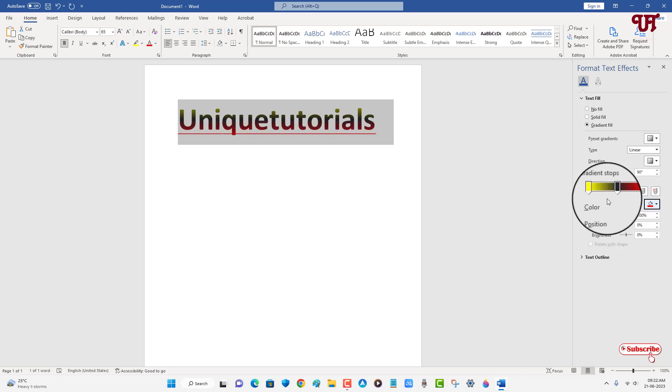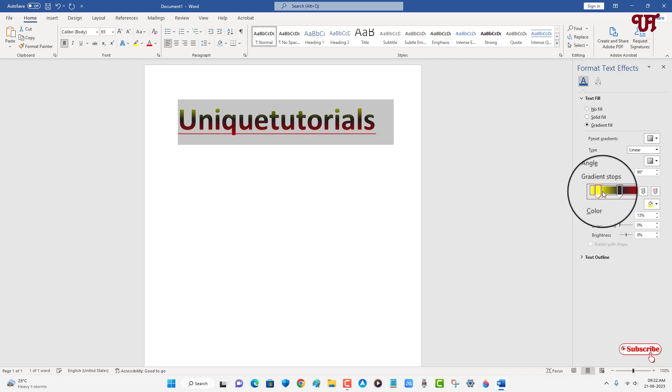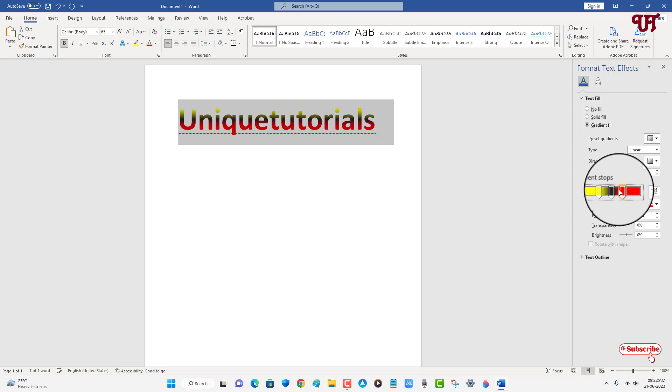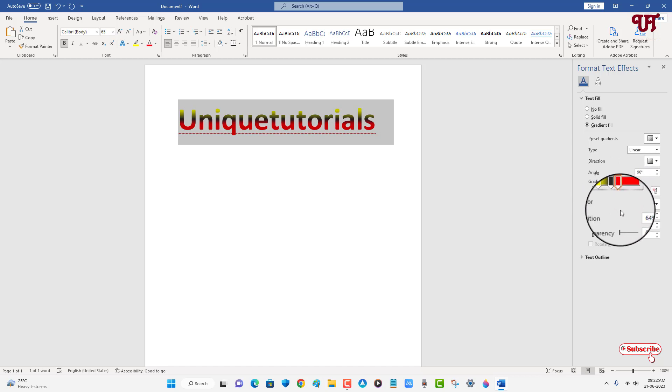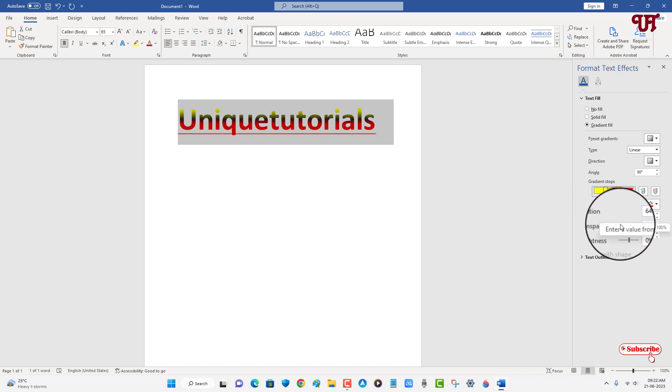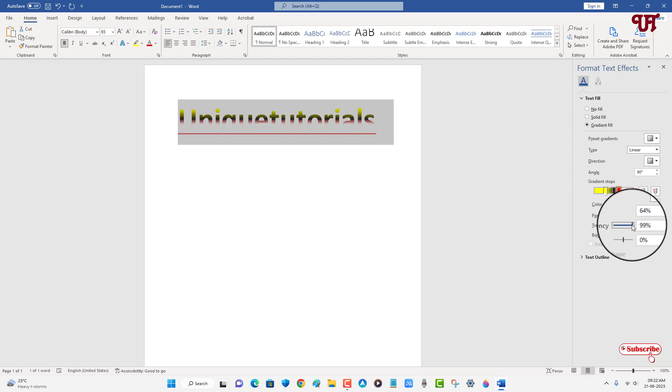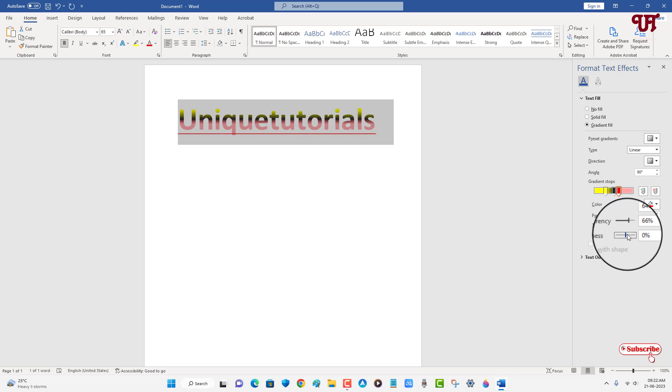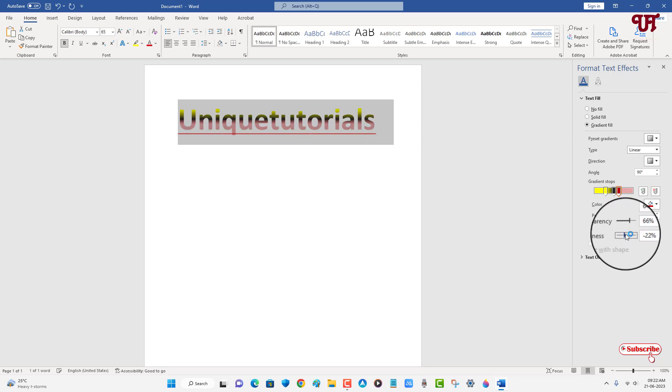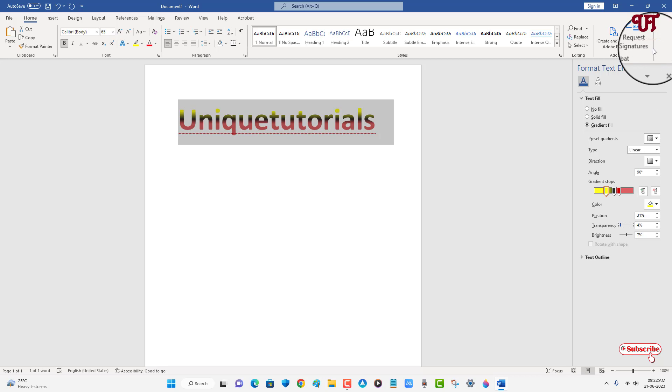You can customize the gradient color effects by adjusting the position of the stops. At the bottom you can change the transparency and also increase or decrease the brightness depending upon your needs. Once you're done, just close this panel.